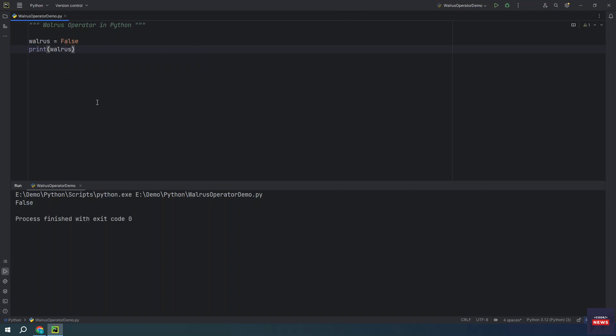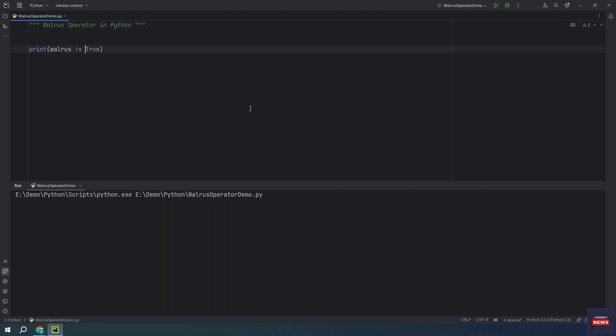In Python 3.8 or above, you are allowed to combine these two statements into one using the walrus operator. So how you will write? You will write walrus. It will return you true.